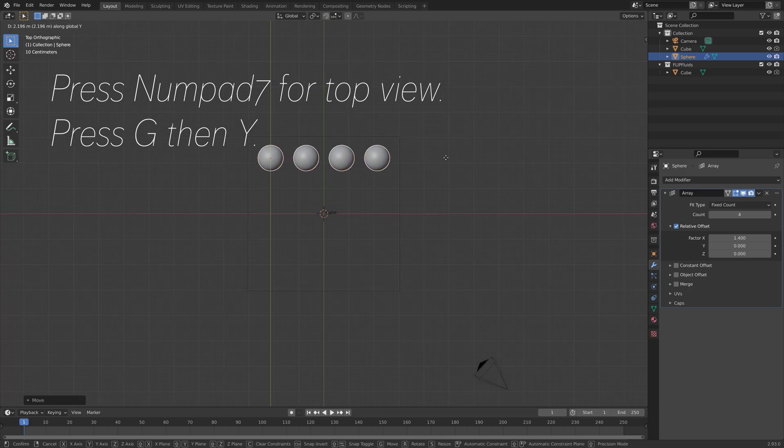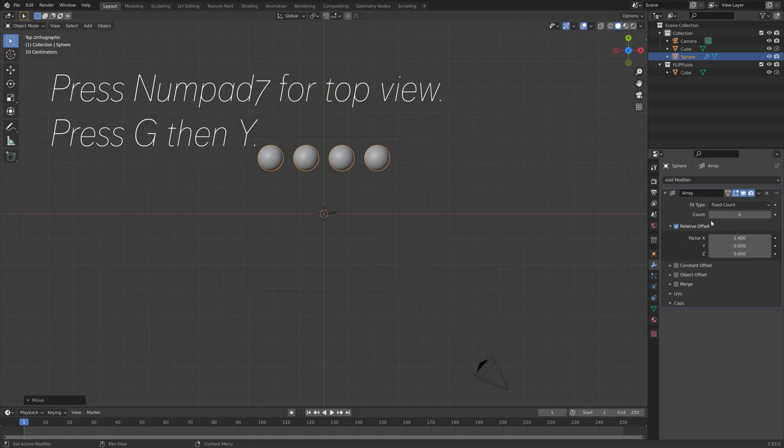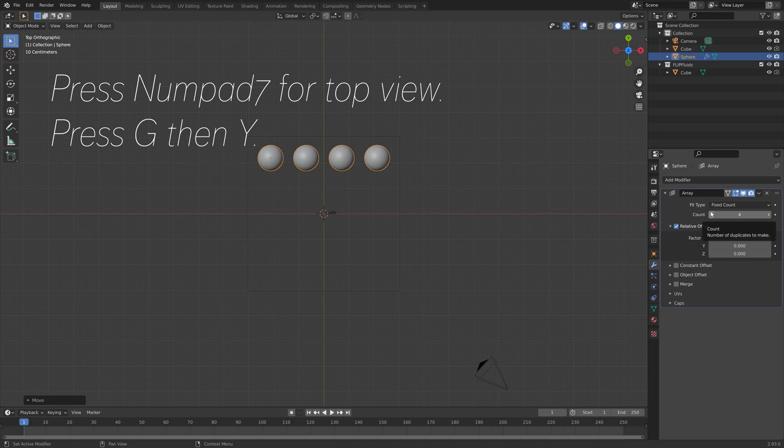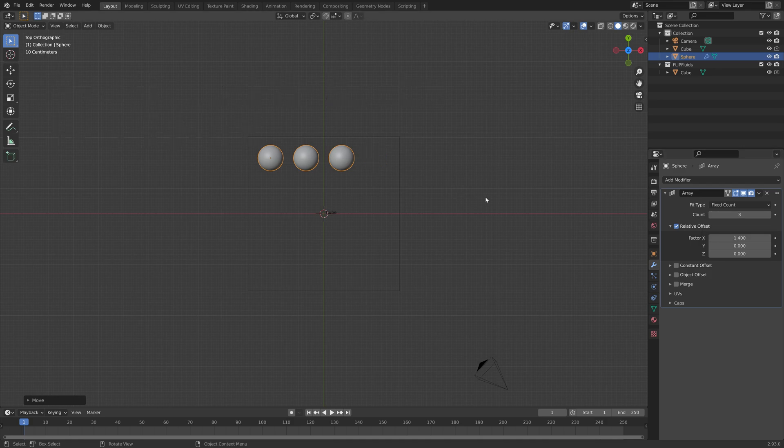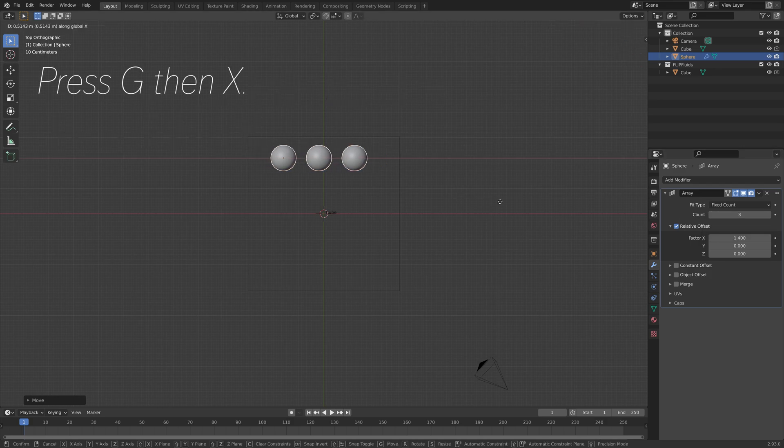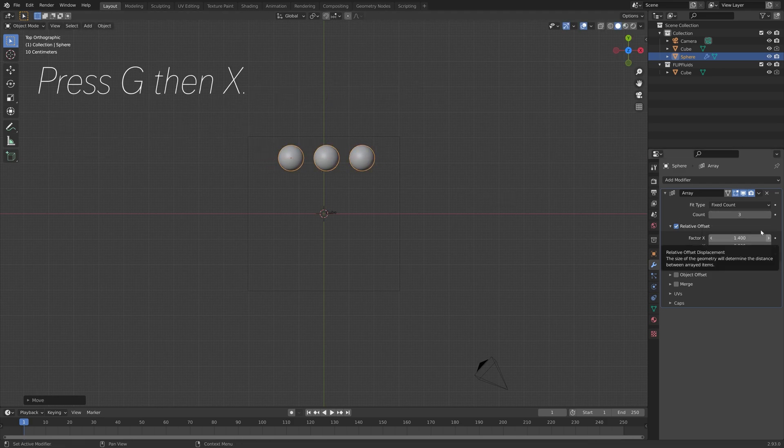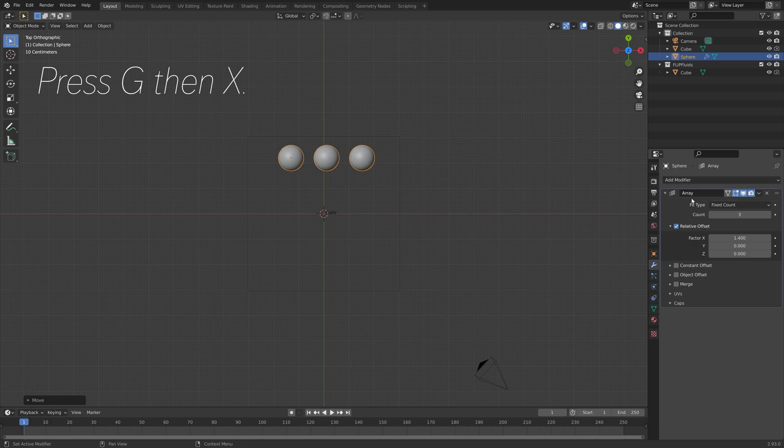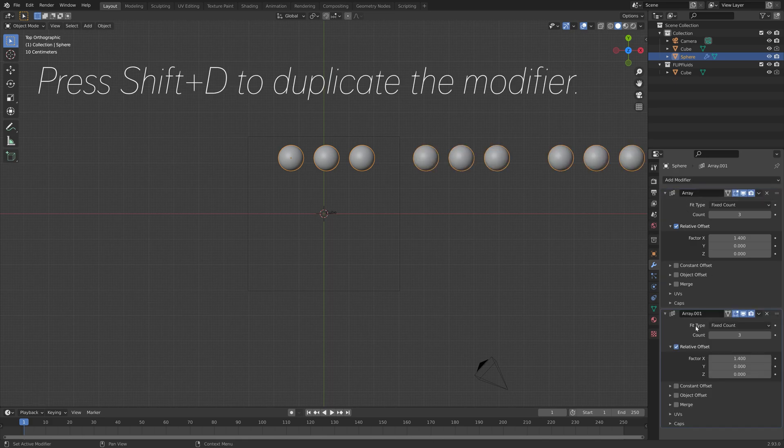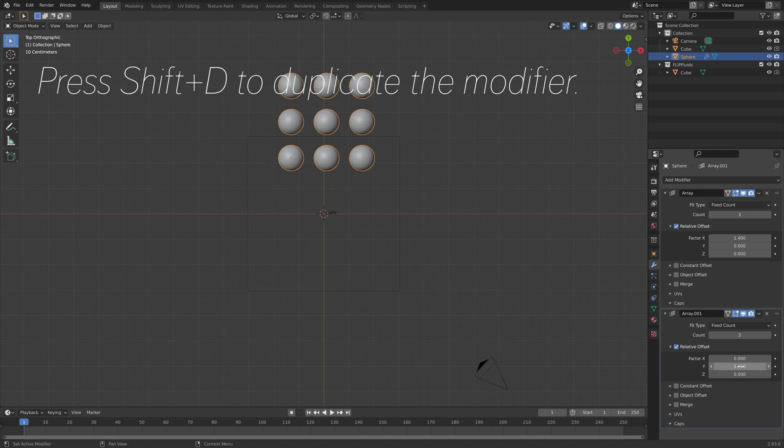Press G to grab it on the Y axis. Then we can duplicate the array modifier. Press Shift-D to duplicate the array modifier, then we're going to set it to the Y axis instead.